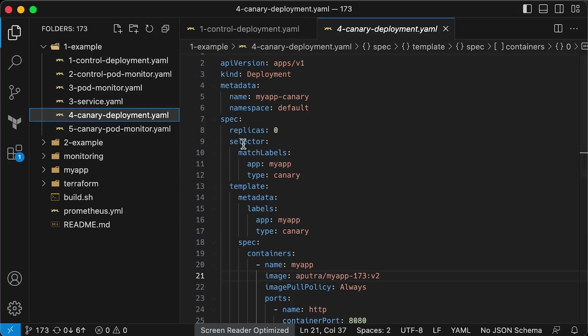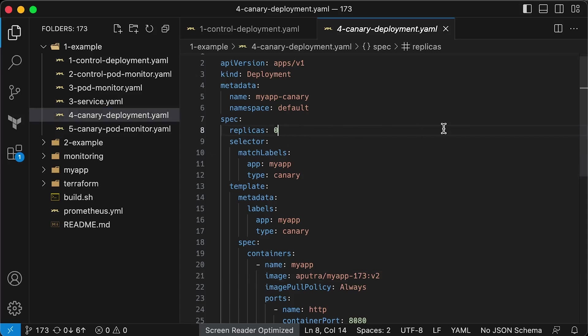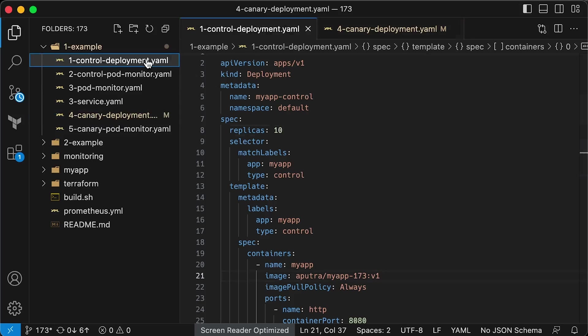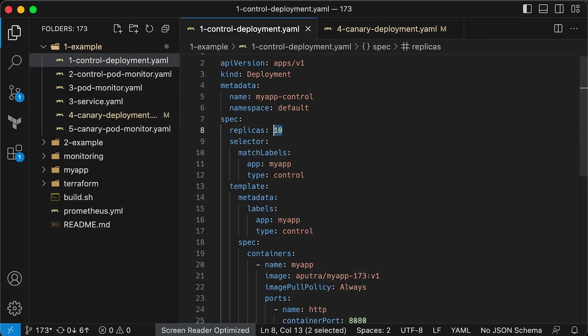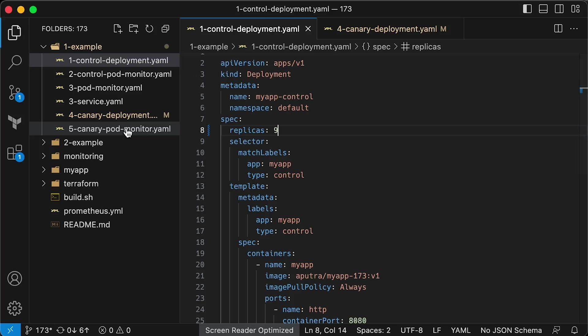Then we have a Canary deployment with a new v2 version. Now, to shift only 10% of the traffic to the Canary, we can use replica count in this case. So let's set it to one replica and adjust the control to nine pods. In this case, we have a one-ninth ratio, nine pods running the control segment and one Canary.